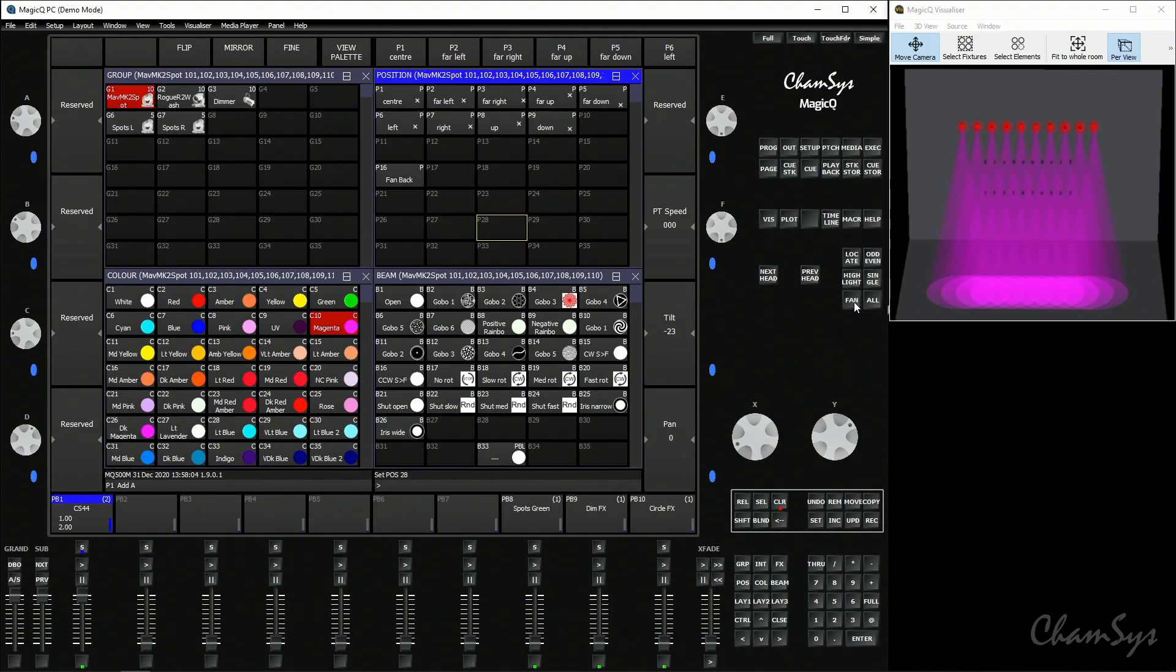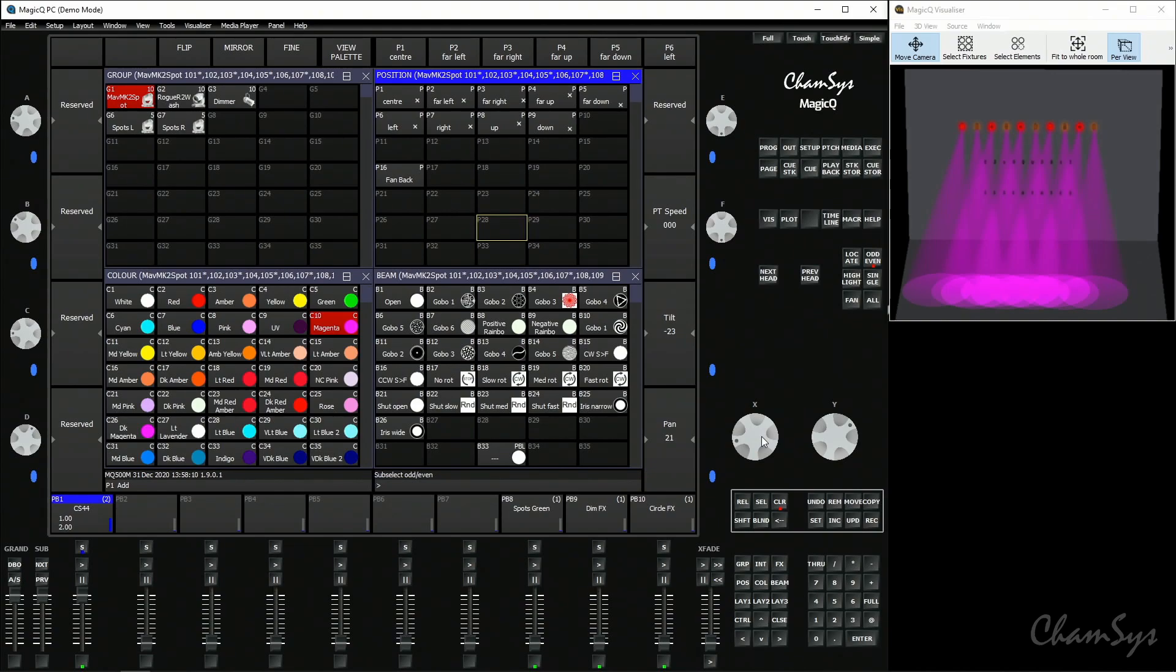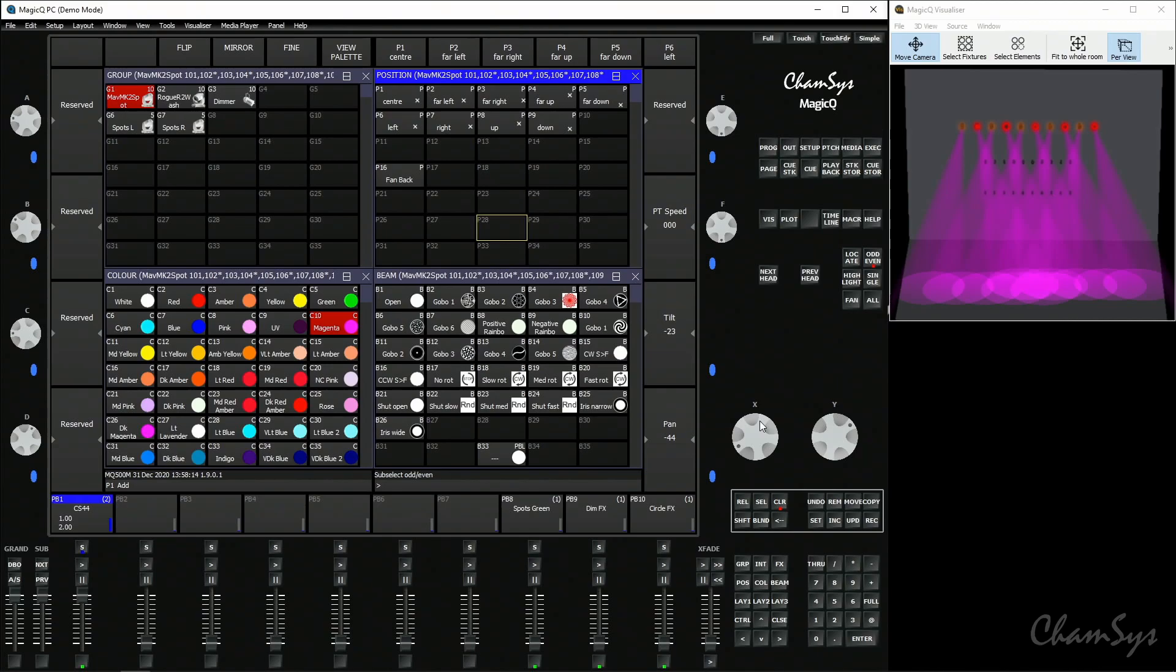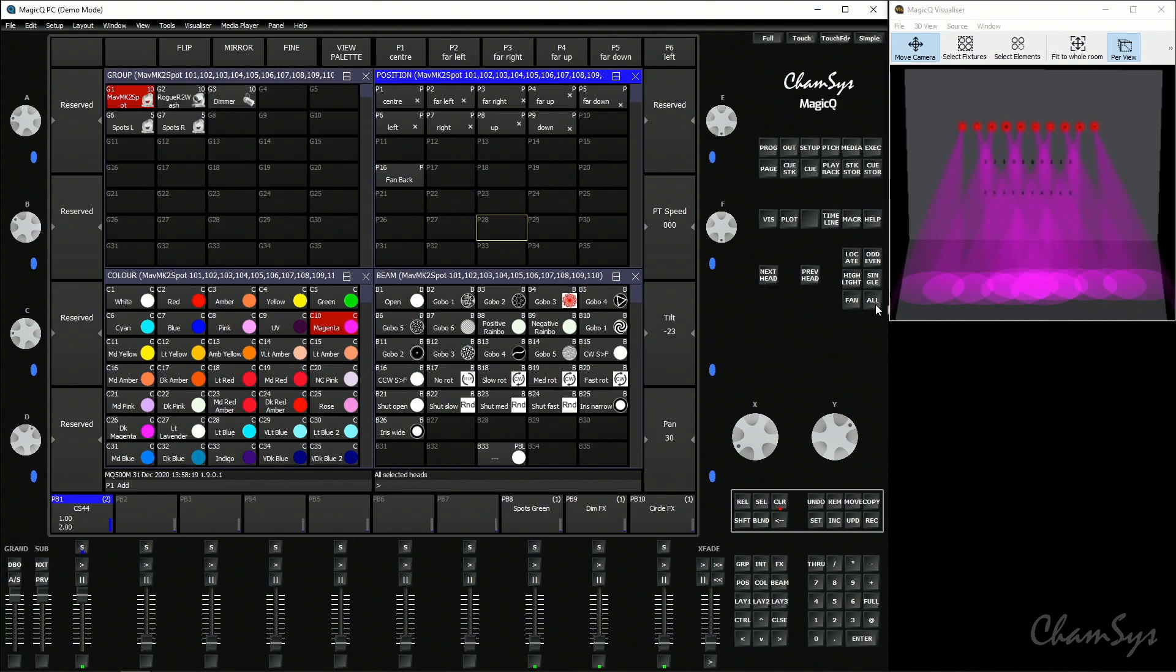So in the last cue with the spots on the back wall we're going to go odd even and turn half our spots one way and odd even again and the other half the other way. So I've got a bit of a cross look there. I'm going to toggle off odd even and all and now record that as my third cue on playback number one.